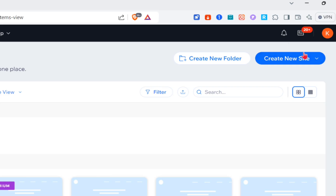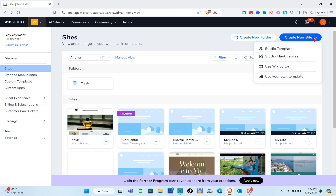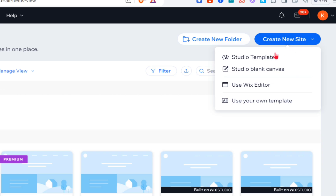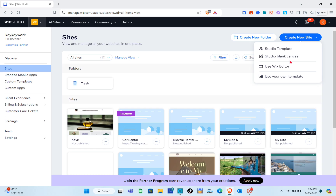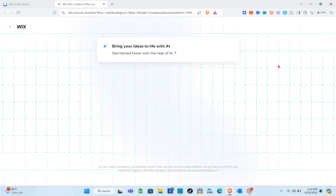As you can see, these are all my websites. All you have to do is click on the 'Create New Site' option at the top right and then select 'Use Wix Editor' — the one below the Studio plan canvas. Click on it and another tab will open.